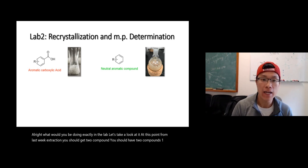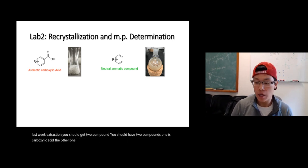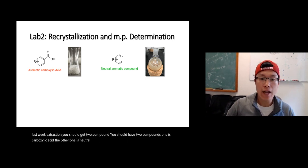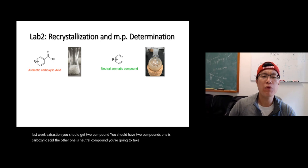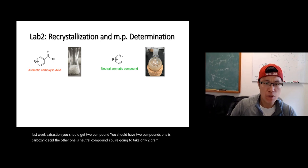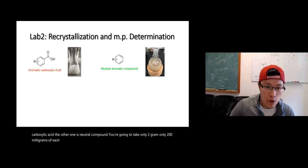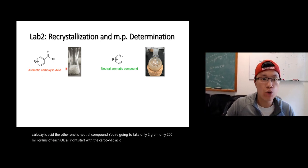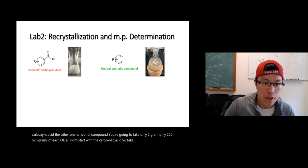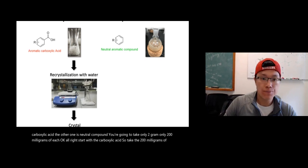One is carboxylic acid, the other one is neutral compound. You're going to take only 0.2 grams, only 200 milligrams of each. Alright, start with the carboxylic acid. So take the 200 milligrams of carboxylic acid and recrystallize it.